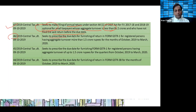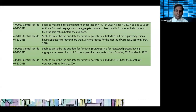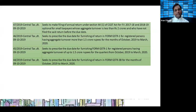Notification 46 prescribes the due date for furnishing GSTR-1 for registered persons having turnover more than 1.5 crore rupees (monthly filers). For October to March 2020, the monthly GSTR-1 due date is fixed as the 11th of the next month. Notification 45 fixes the quarterly GSTR-1 due date: for October to December quarter, the due date is 31st January; for January to March 2020 quarter, the due date is 30th April. Notification 44 fixes the GSTR 3B due date as the 20th of the next month.